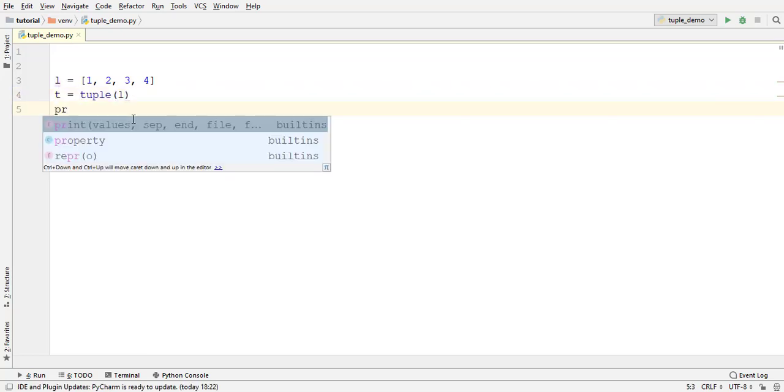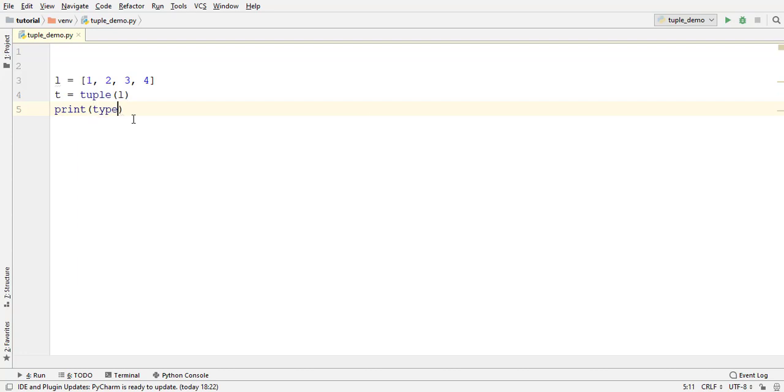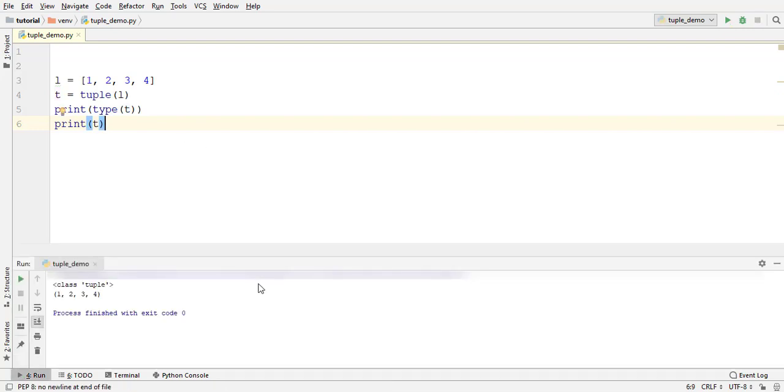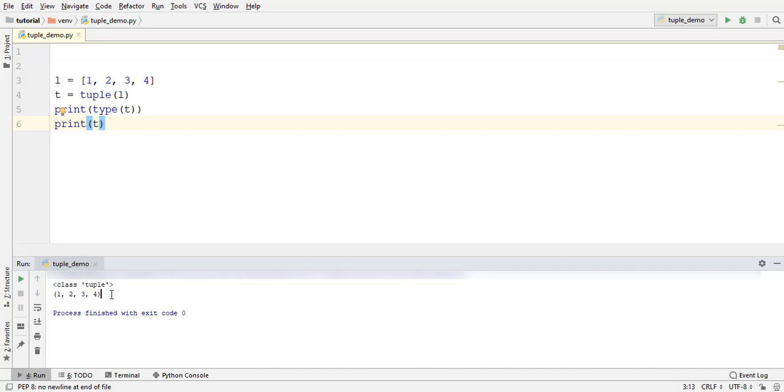Print its type using type function as we did earlier. Also, print the tuple. Run the program. It is a tuple and its elements are the same as the list elements.